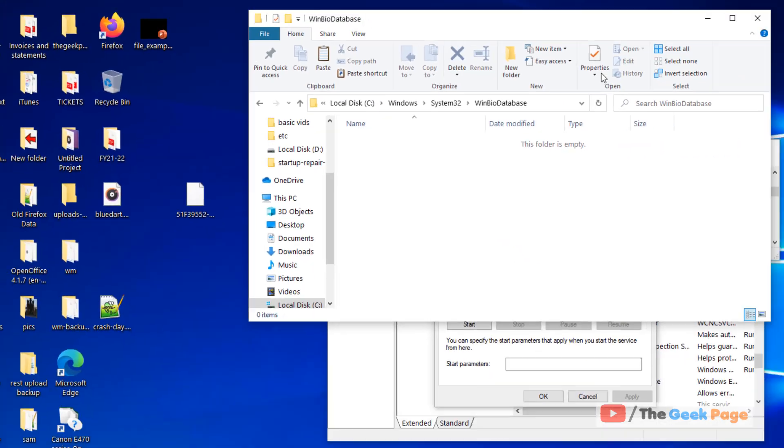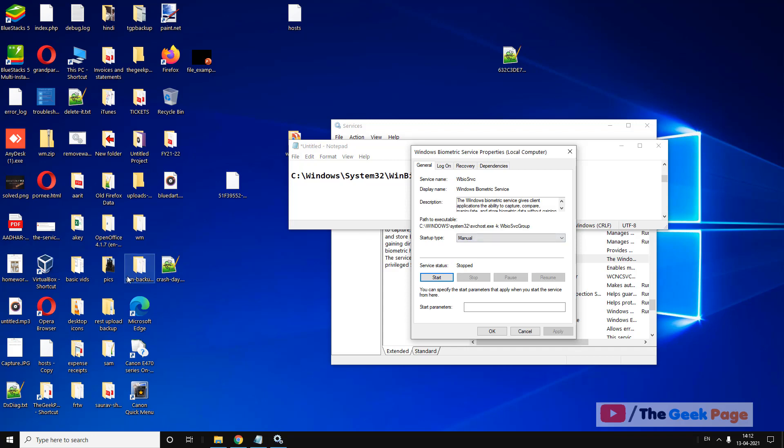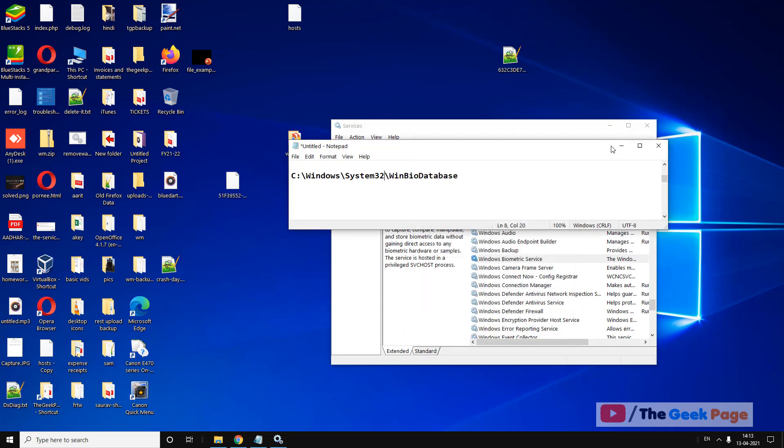Now restart your computer. The service will automatically start, and your problem should be fixed.